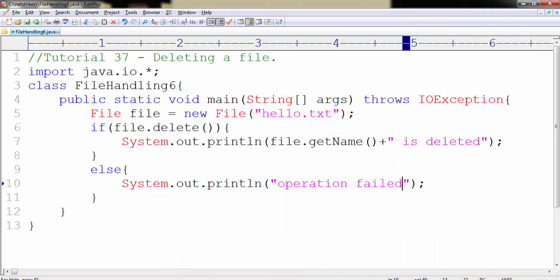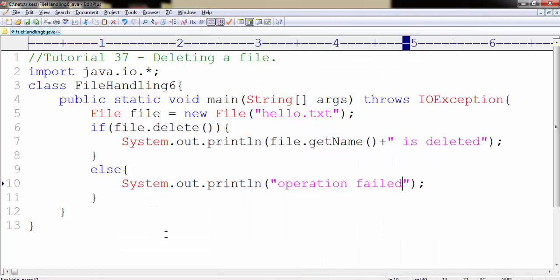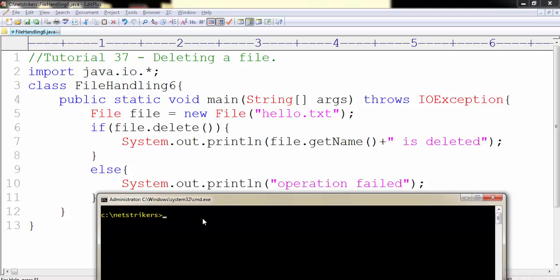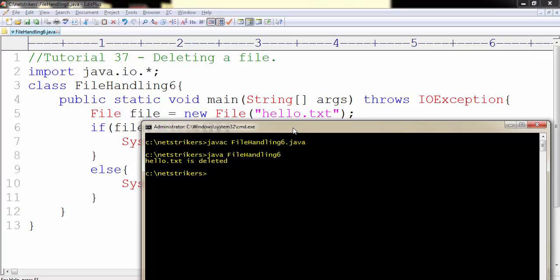Let's compile our code and run and see whether our file gets deleted or not. To compile, type javac followed by FileHandling6.java. As you can see our compilation is successful. Now let's run our code FileHandling6.